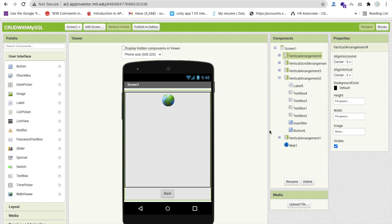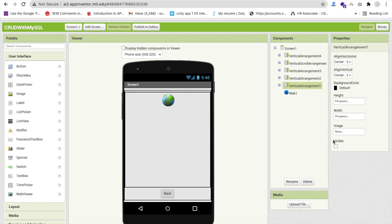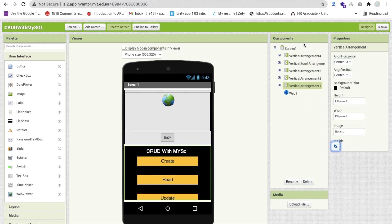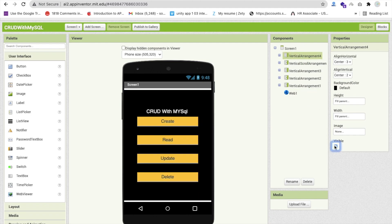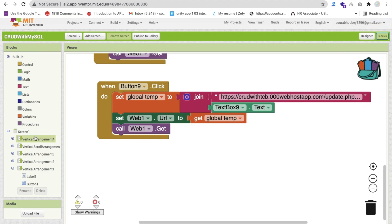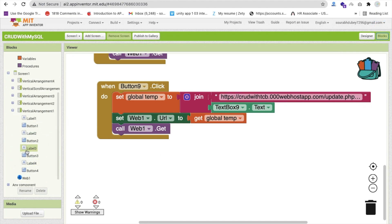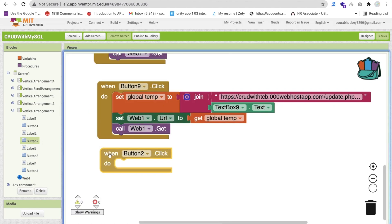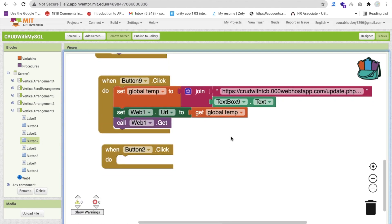Whenever someone clicks on Vertical Arrangement 1 — specifically the read button, Button 2 — we need to handle navigation. Read button is Button 2. Whenever Button 2 is clicked, handle that accordingly.